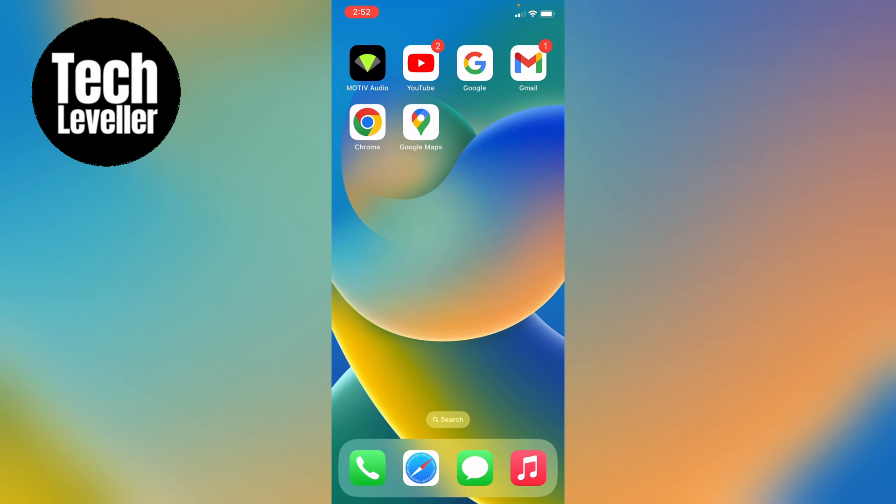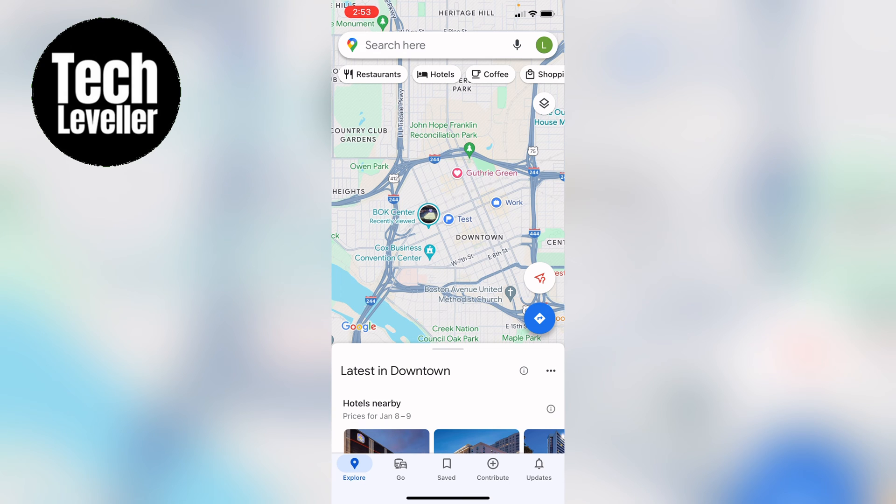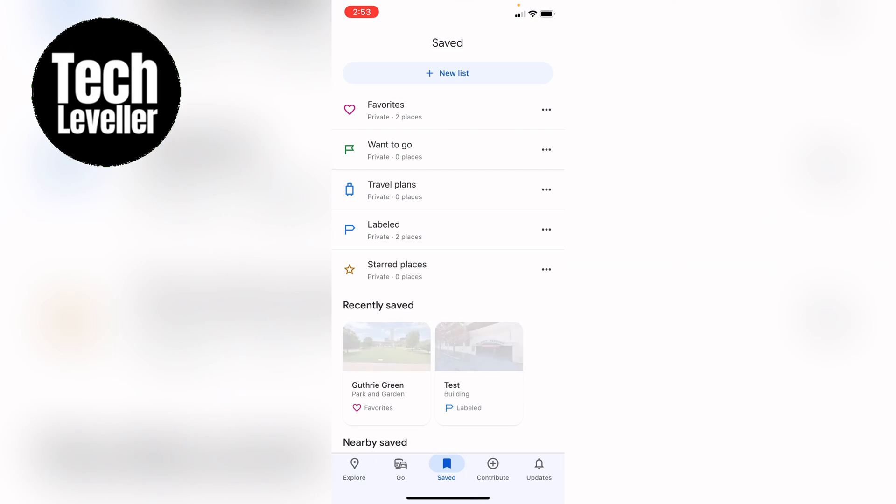So first let's open up Google Maps. I'm doing this in the application. However, you can do this on a desktop or whatever you want to use. So in the app you want to press saved here across the bottom. This will bring up all your saved locations.